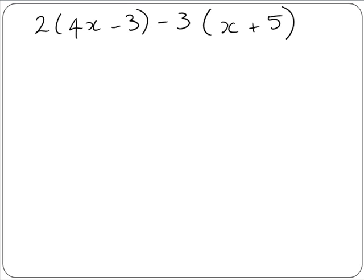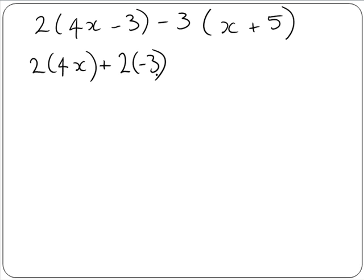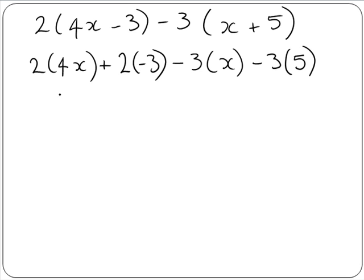Now here we have an example where we have two sets of multiplying to do. First we have 2 by 4x minus 3, and then we have minus 3 by x plus 5. We multiply out both brackets: 2 by 4x plus 2 by minus 3, and then minus 3 by x plus minus 3 by 5. So here we get 8x minus 6 minus 3x minus 15.